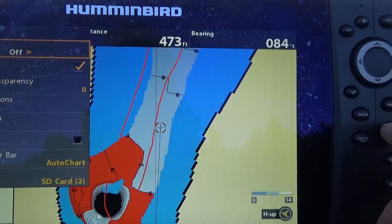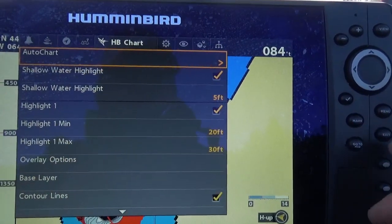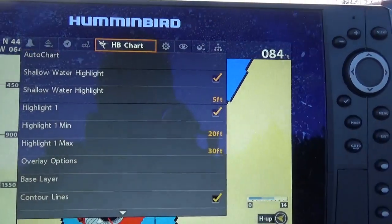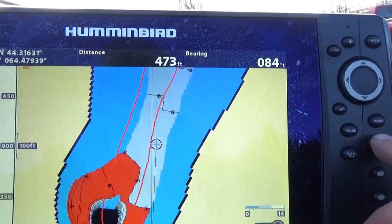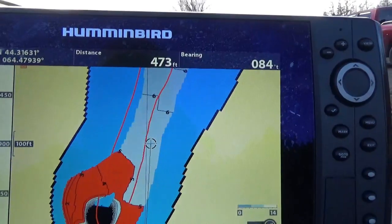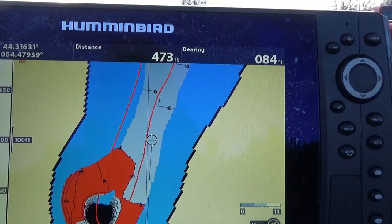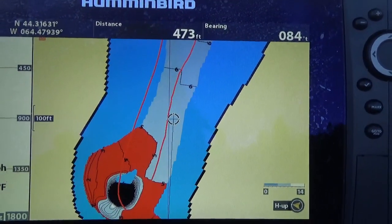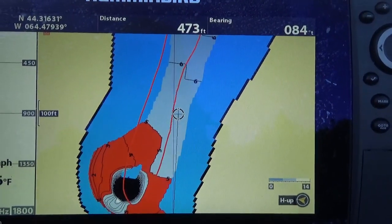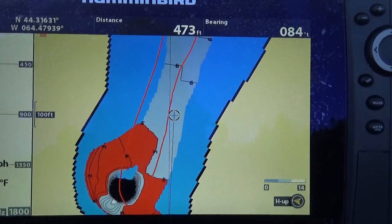All right, that's it. Thanks very much for watching my video. Hopefully you learned something about Humminbird AutoChart Live and why it's such a powerful feature in all of your Humminbird units. Thank you.